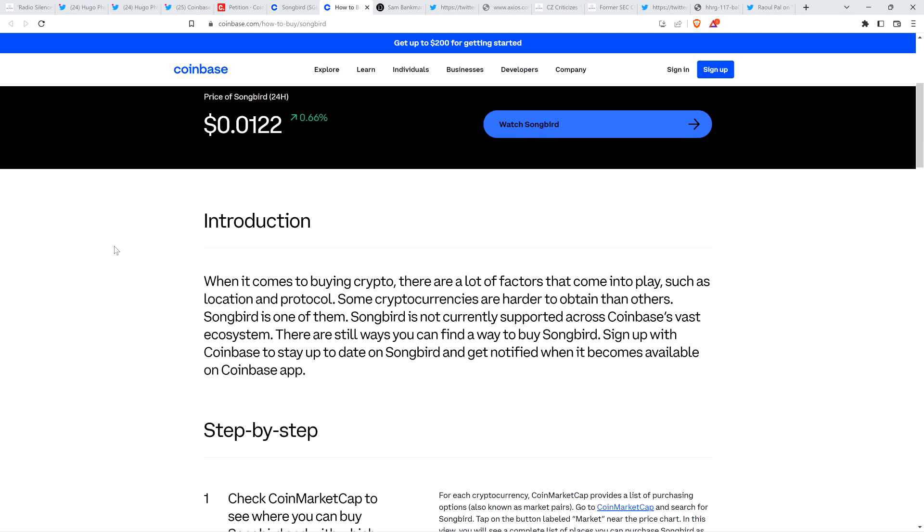And then here's the introduction that they wrote. This is the intro paragraph. Check this out. When it comes to buying crypto, there are a lot of factors that come into play such as location and protocol. Some cryptocurrencies are harder to obtain than others. Songbird is one of them. Songbird is not currently supported across Coinbase's vast ecosystem. There are still ways you can find a way to buy Songbird. Sign up with Coinbase to stay up to date on Songbird and get notified when it becomes available on Coinbase app. So there you go.